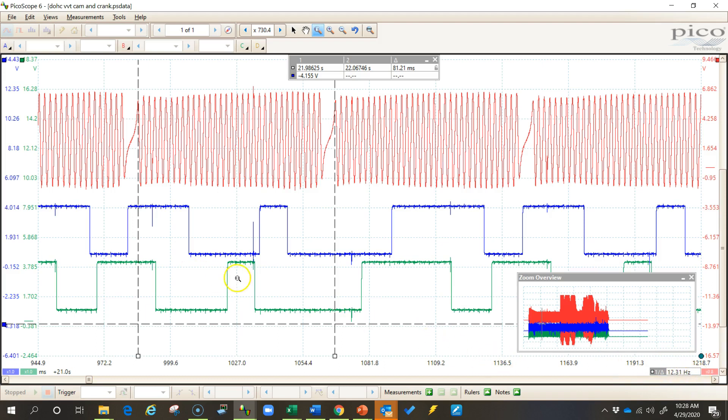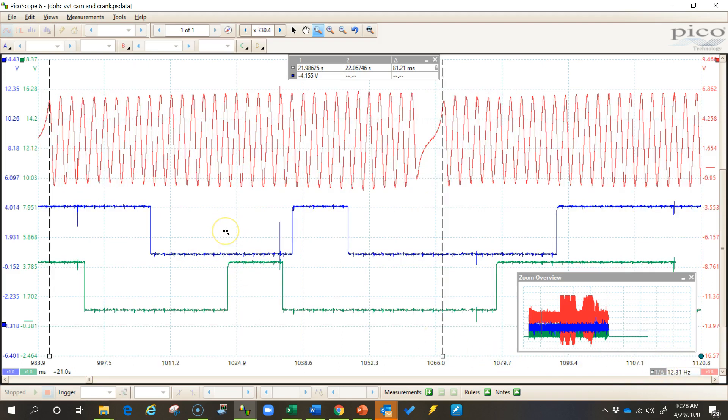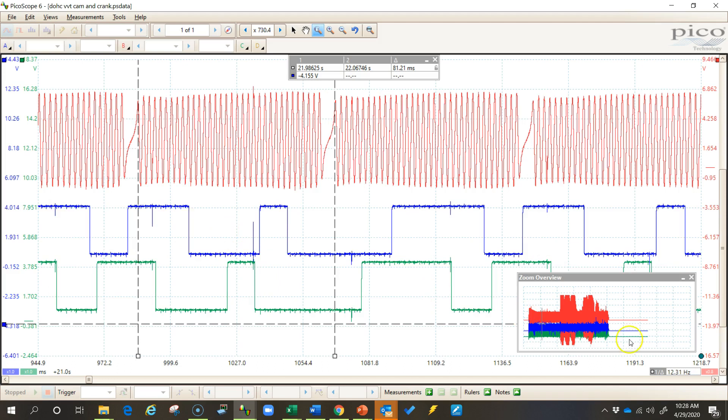If you have a scroll wheel on your mouse just scroll up and scroll down and that will help that number to appear. Now you'll also notice that RPM does not appear here like it does in the automotive software. But that's not a problem. That can be turned on.